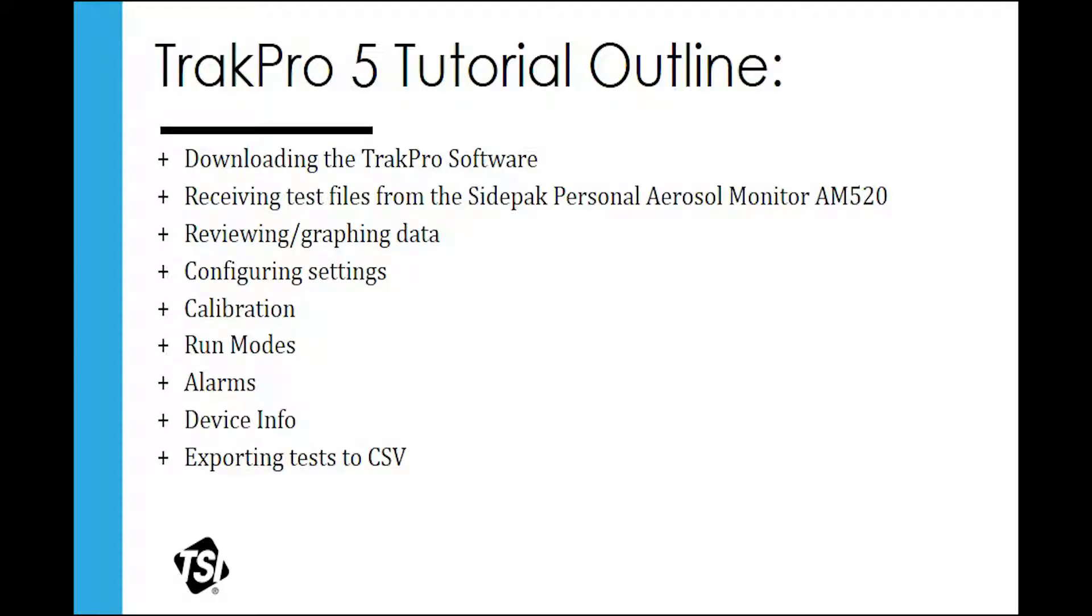Welcome to the tutorial for TSI Software TrakPro 5. This video can be used as a teaching method for users who are new to TrakPro 5 and its features.